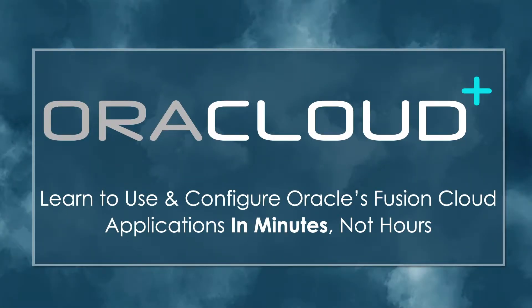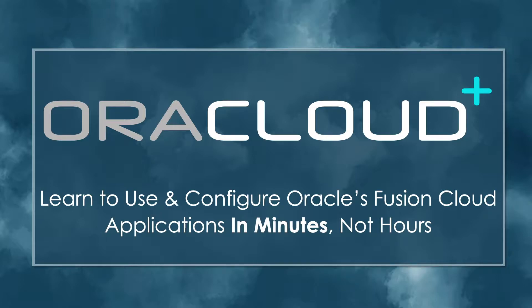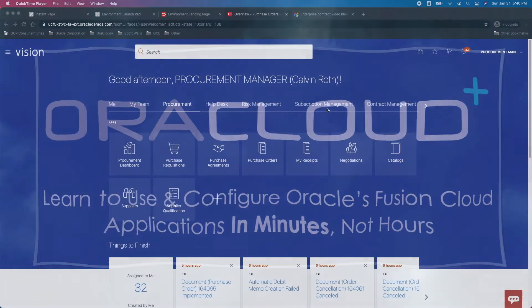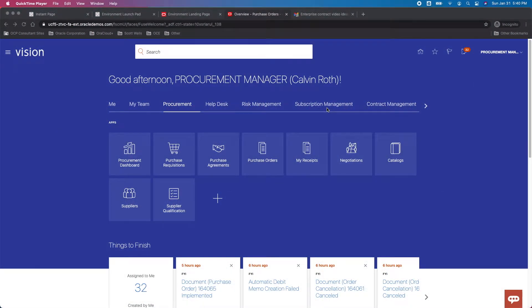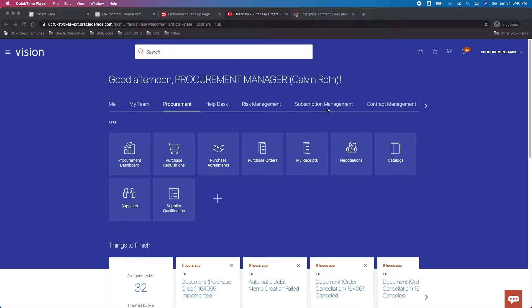Hello and welcome to an OracleCloud Plus training as a service video snippet. Learn to use and configure Oracle's Fusion Cloud applications in minutes, not hours. Hello and welcome to a quick tutorial explaining how to link an agreement to a master contract. Typically we're very familiar with linking agreements to line level or contract lines for purchase contracts, but not so often in pre-purchase or what we'll call master contracts.